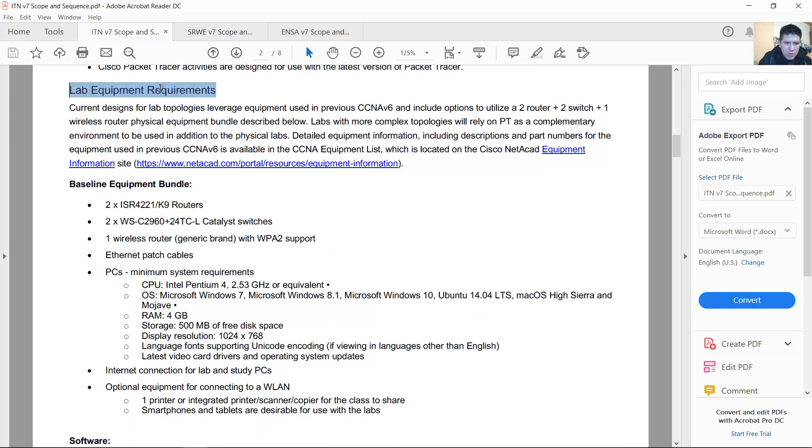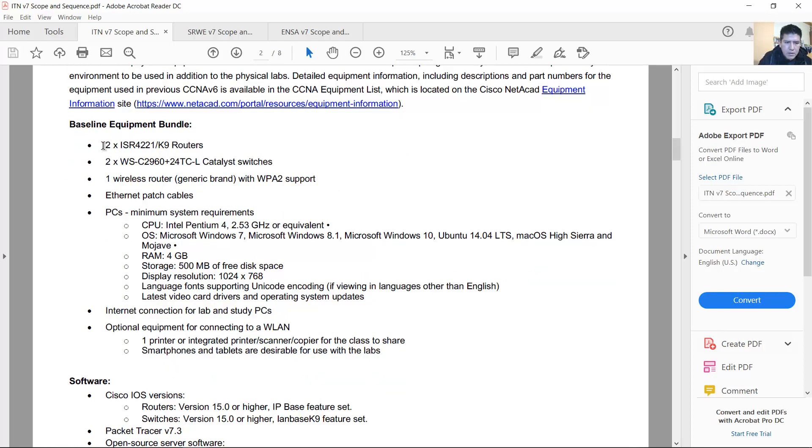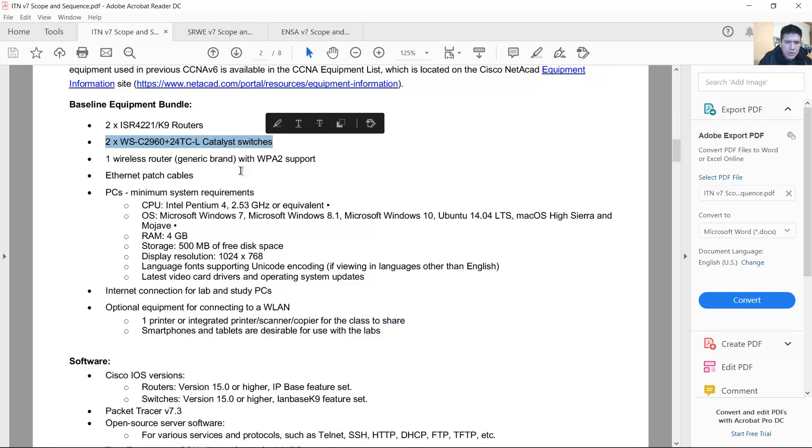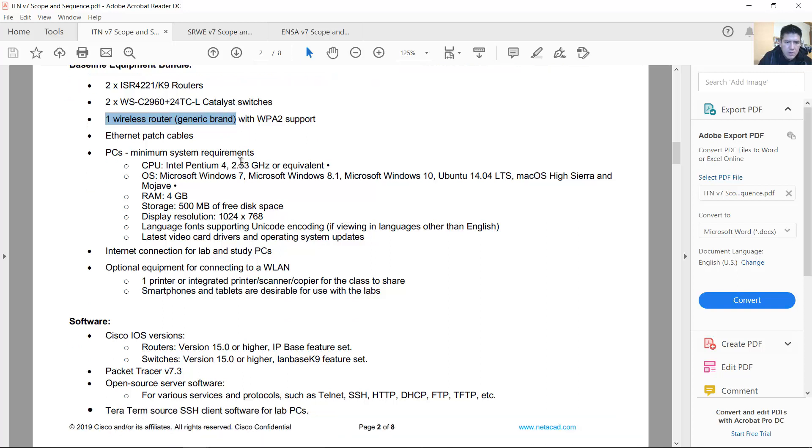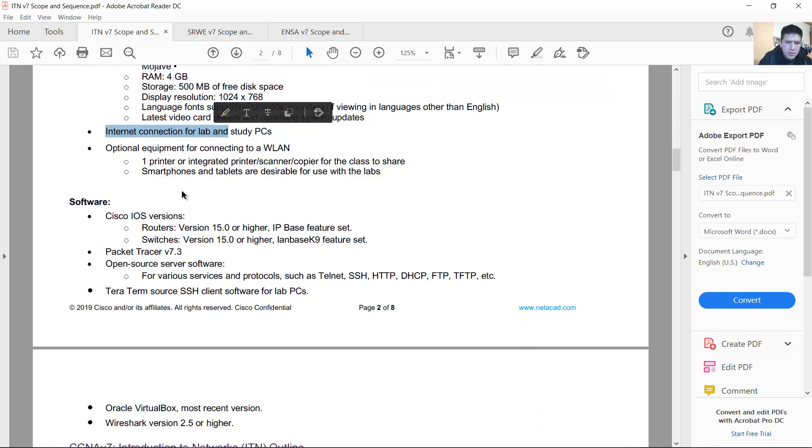Lab equipment requirements: at least two ISR 4221 routers, two 2960 Catalyst switches, one wireless router generic brands. You don't need a Cisco brand here. Ethernet patch cables, PCs, internet connection.